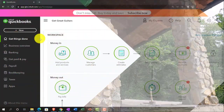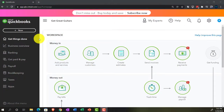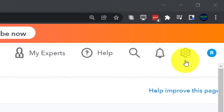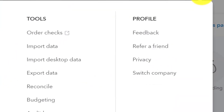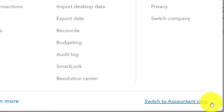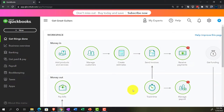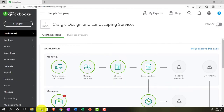If you wanted to change to the accounting view, you can do so by going to the cog up top and selecting switch to accounting view down below. We will be toggling back and forth between the two views, either here or by jumping to the sample company currently in the accounting view.